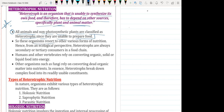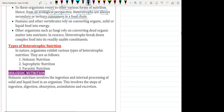These organisms resort to various forms of nutrition — they perform different types of nutrition. In heterotrophic nutrition, we have saprophytic, parasitic, and holozoic nutrition. From an ecological perspective, heterotrophs are always secondary or tertiary consumers in the food chain. The food chain is the direct interdependency of one organism over another in an ecosystem.